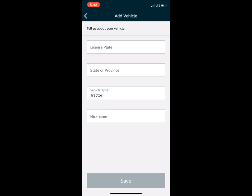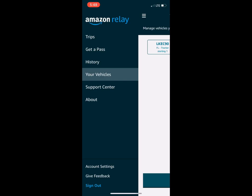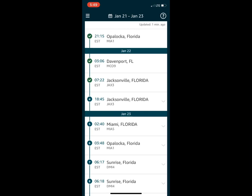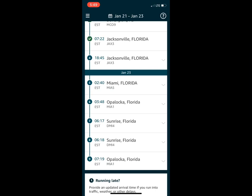That's how you set it up. When your carrier issues you a load, go under Trips. This is my current trip — January 21st to January 23rd. You can view all your stops: mine started in Opelika, then Davenport, Jacksonville, Jacksonville. There's a break in between where you do your 10-hour break, then going to MI5, MI1, Sunrise, Sunrise — delivering, picking up an empty, and going back to MI1.